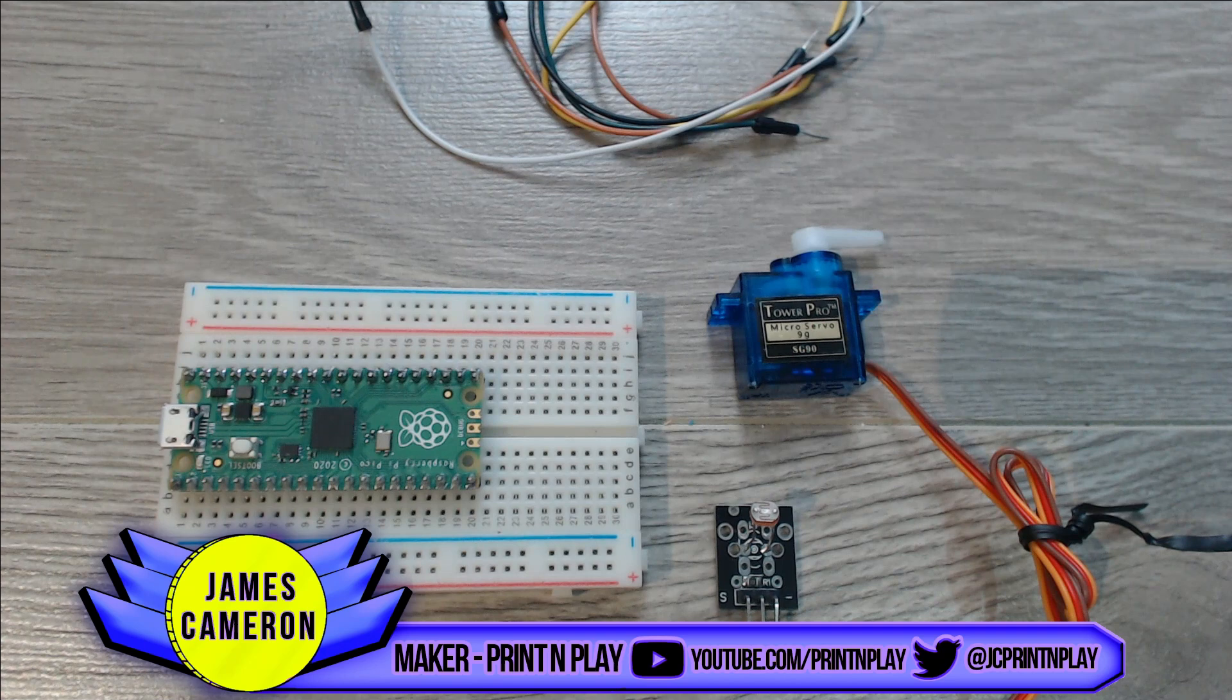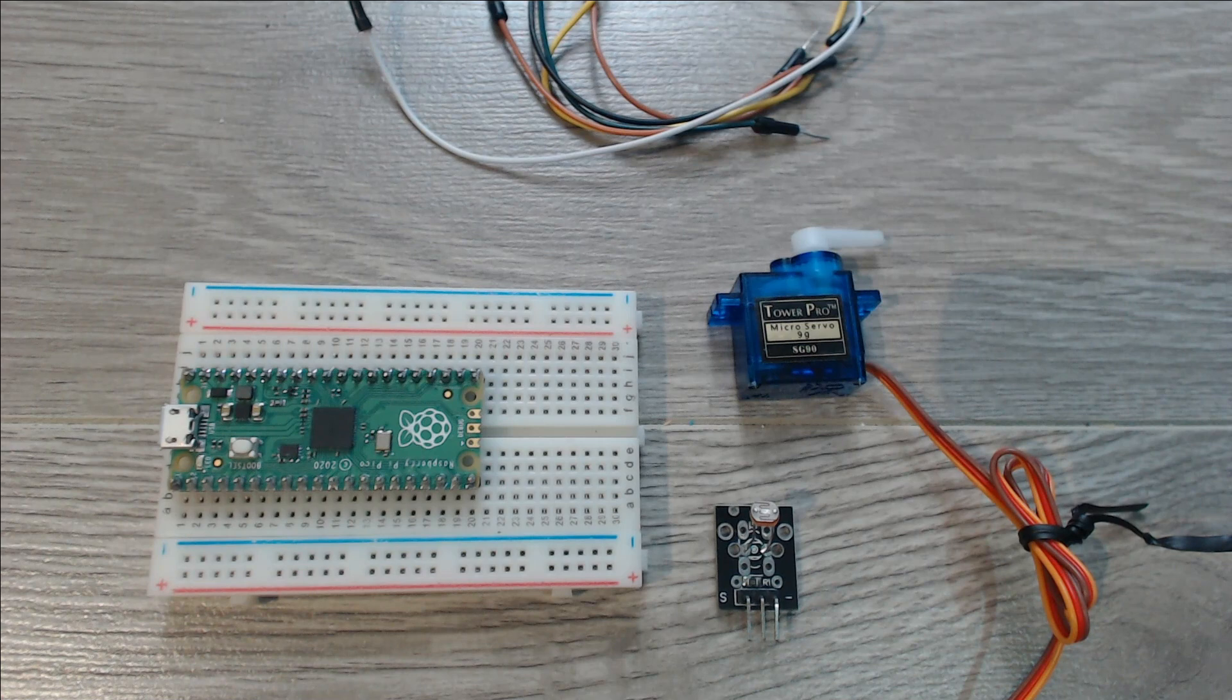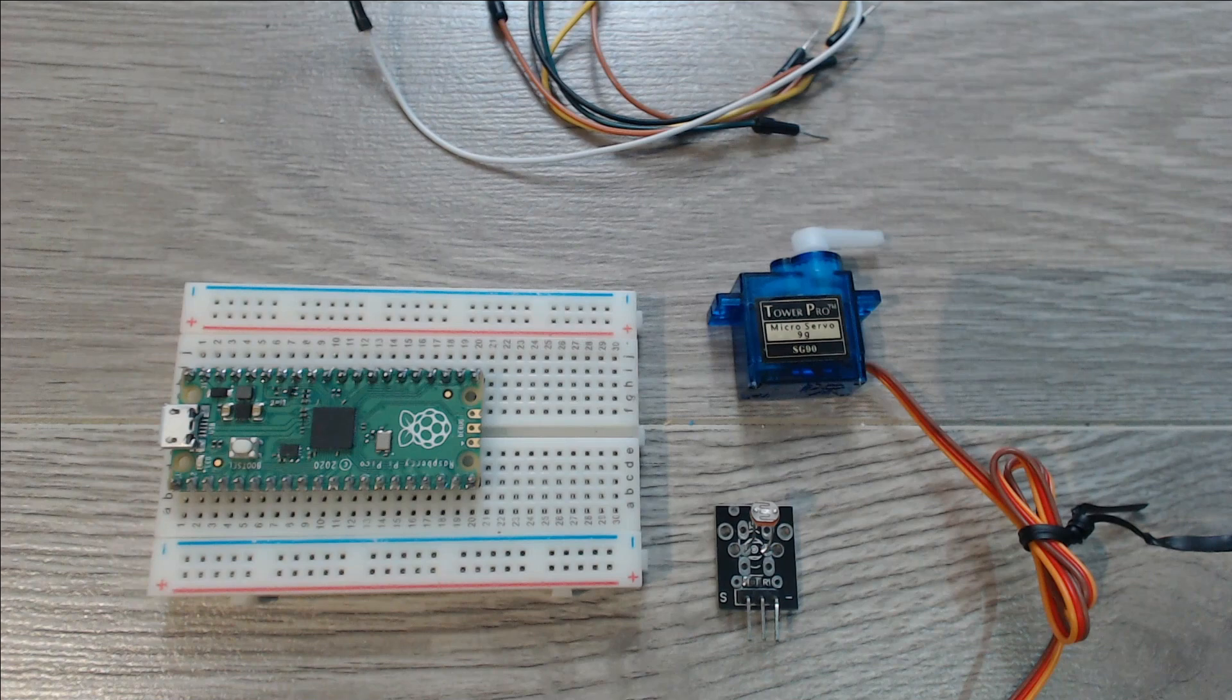Hello and welcome back to Print and Play. Today I'll be showing you how we can connect a 180 degree servo and a photoresistor to a Raspberry Pi Pico, and then I'll walk you through the code that will allow the servo to respond to the amount of light you shine at the sensor.